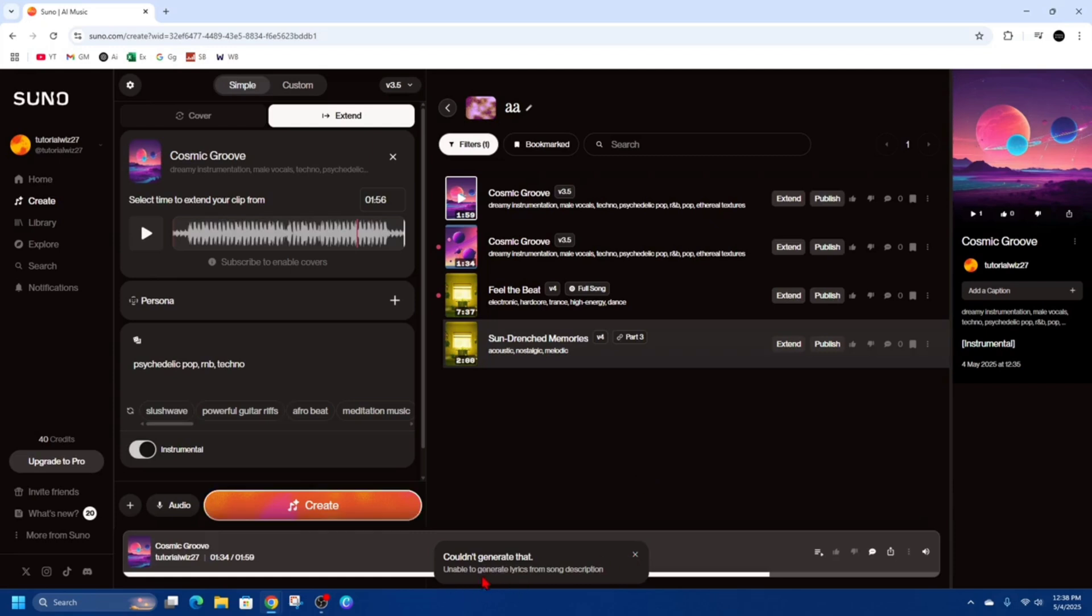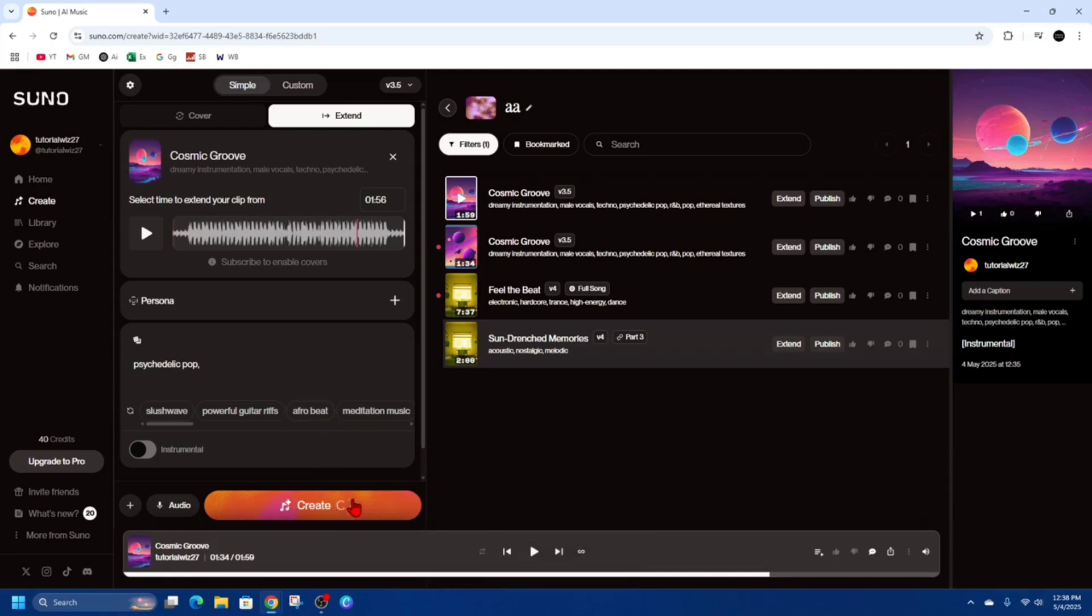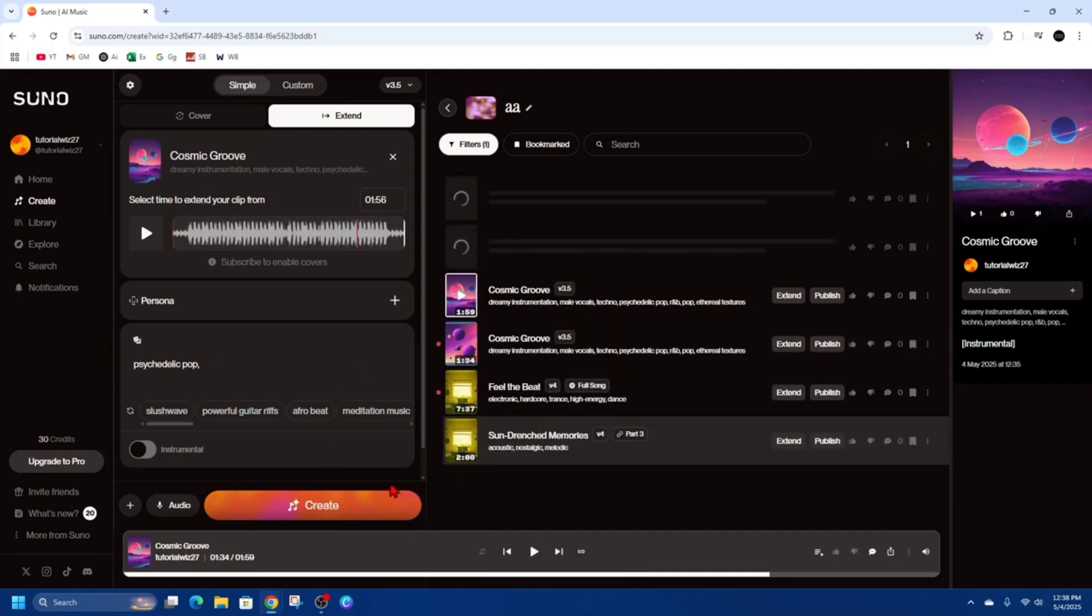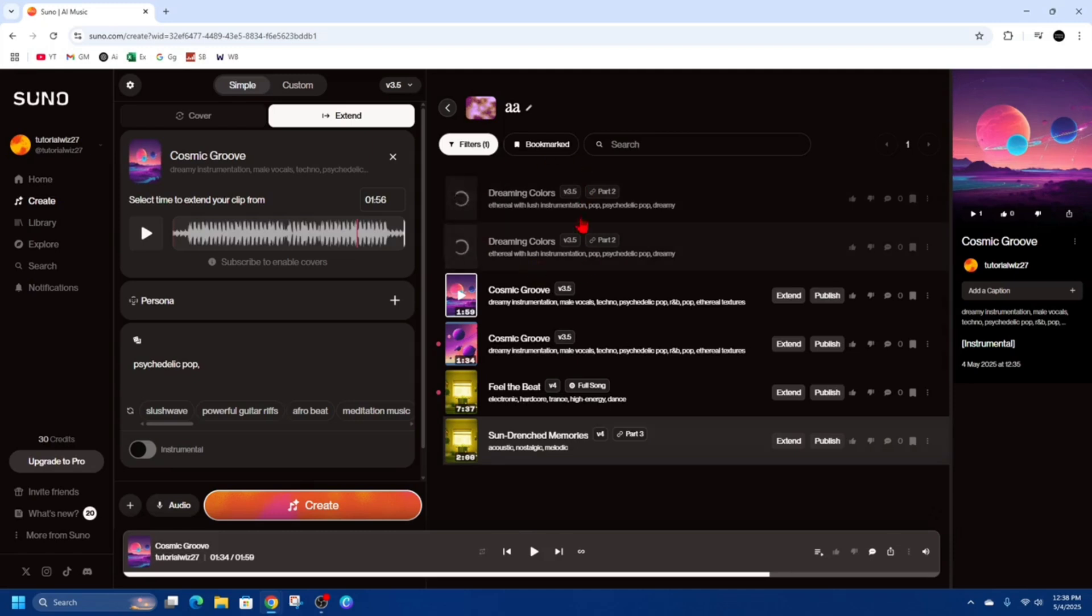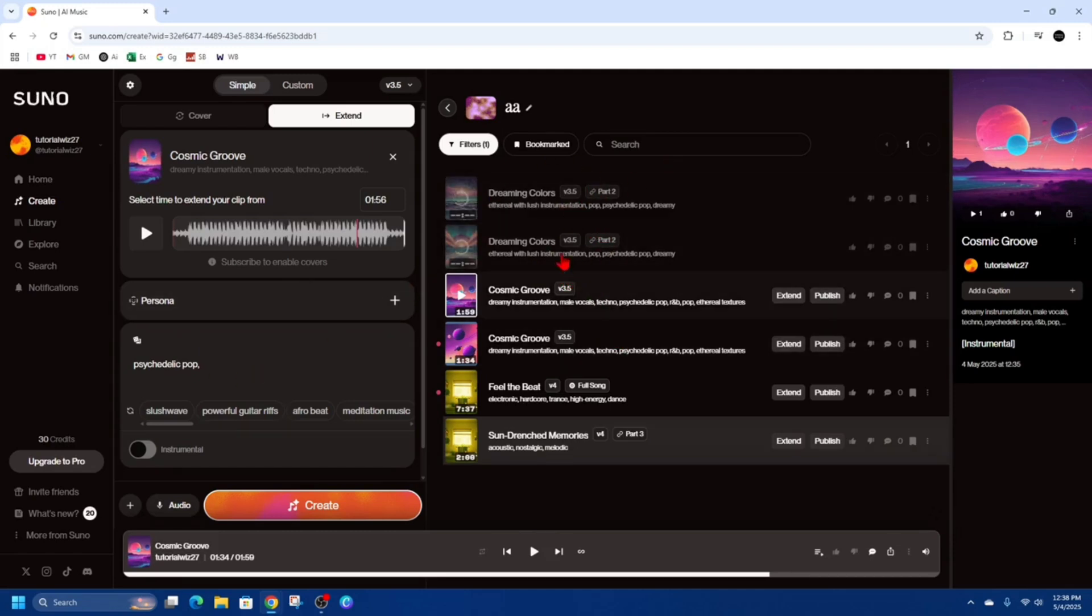Now if you've got an error message like this what we can do I'm just going to turn the instrumental off and I'm just going to remove these two tags and click create. Alright so it's going to extend the song for me here. I'm just going to pause this video and show you how to merge these songs together once that is done.